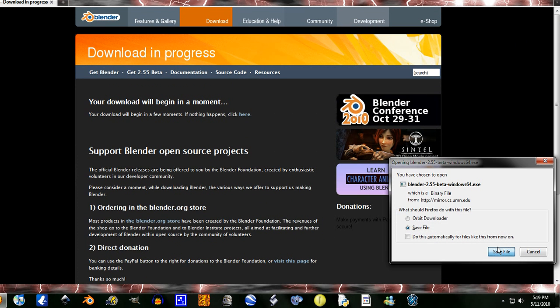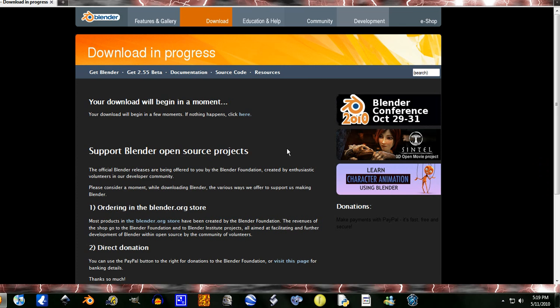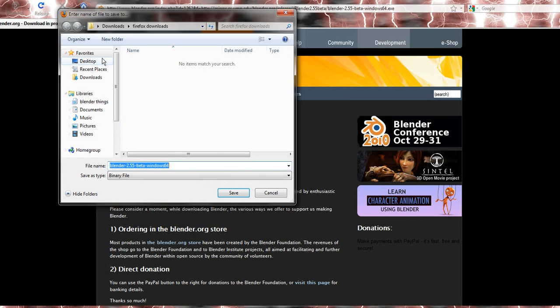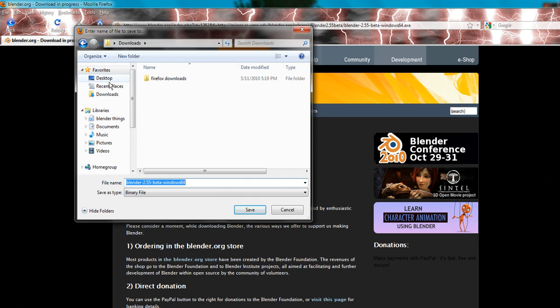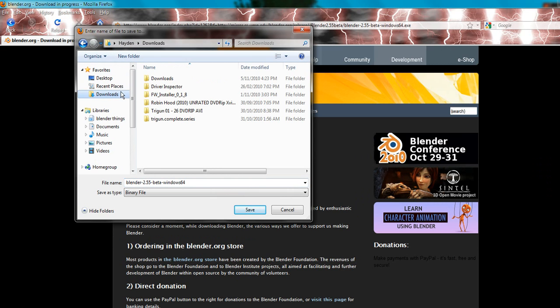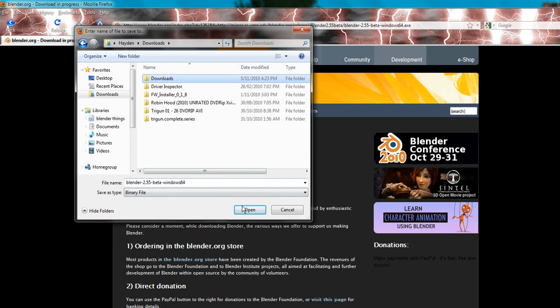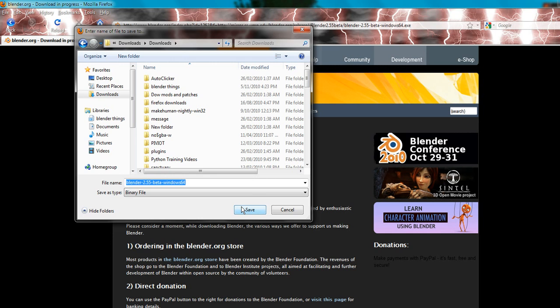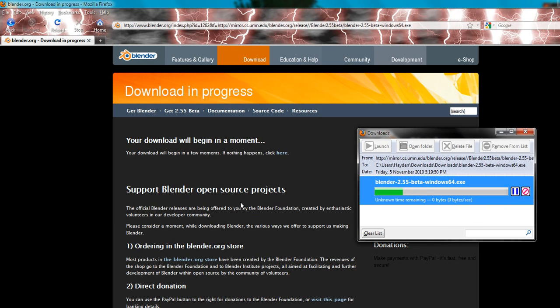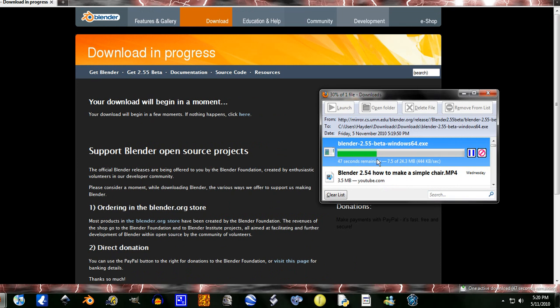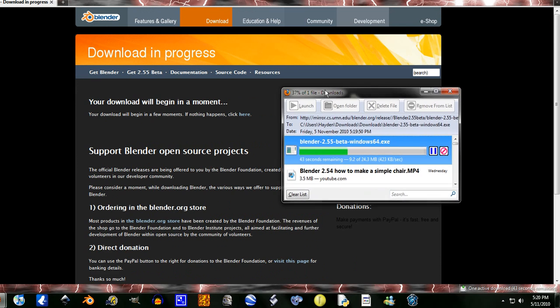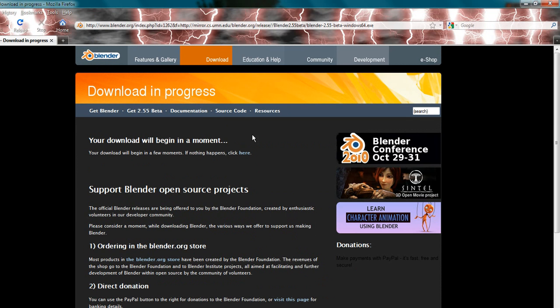Just save the file wherever. I'm saving it to downloads. And just let that download. It's pretty straightforward, but I'm going to try and find quickly what has actually been fixed in 2.55.